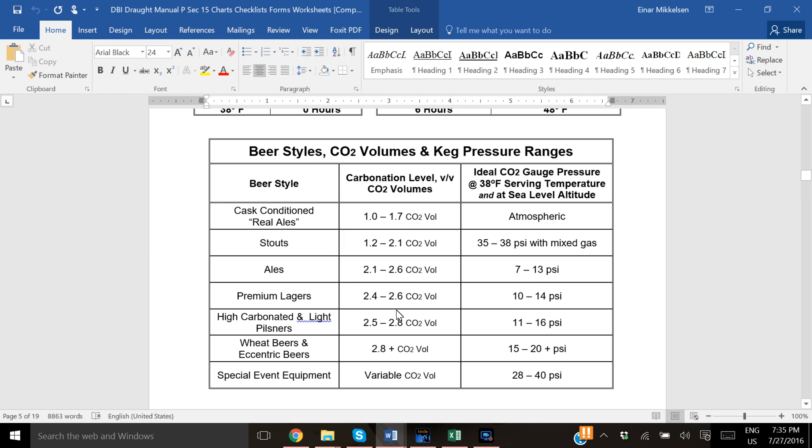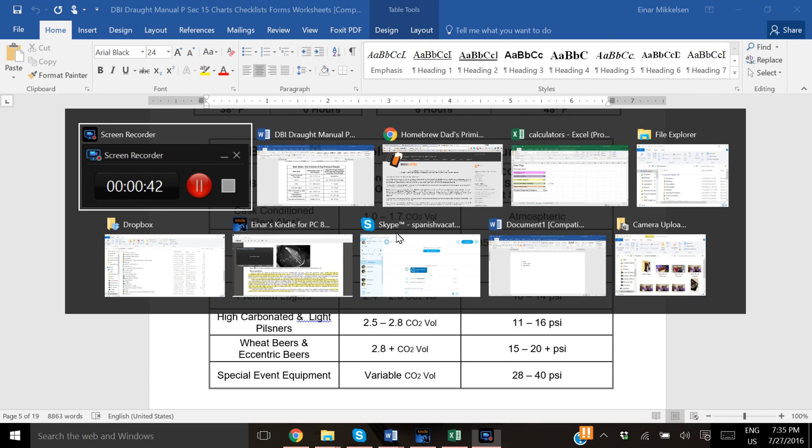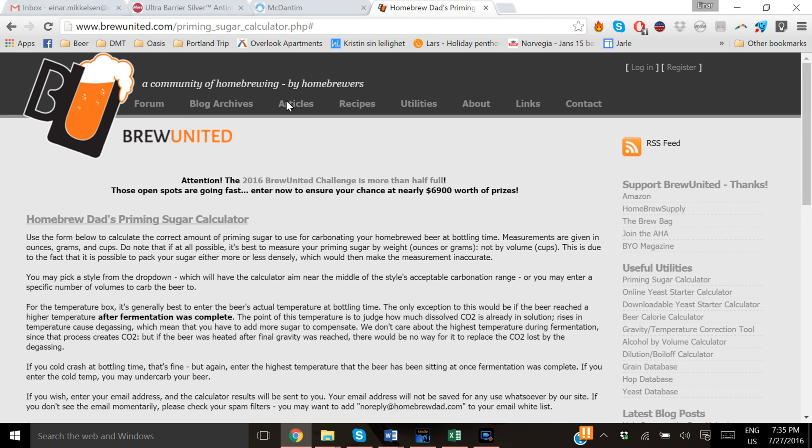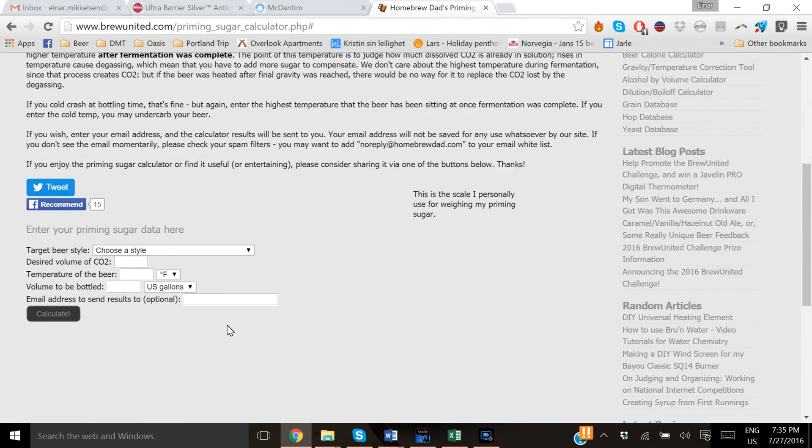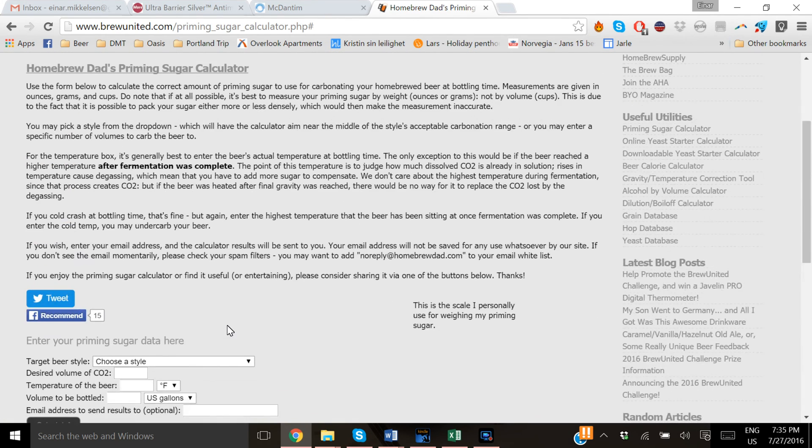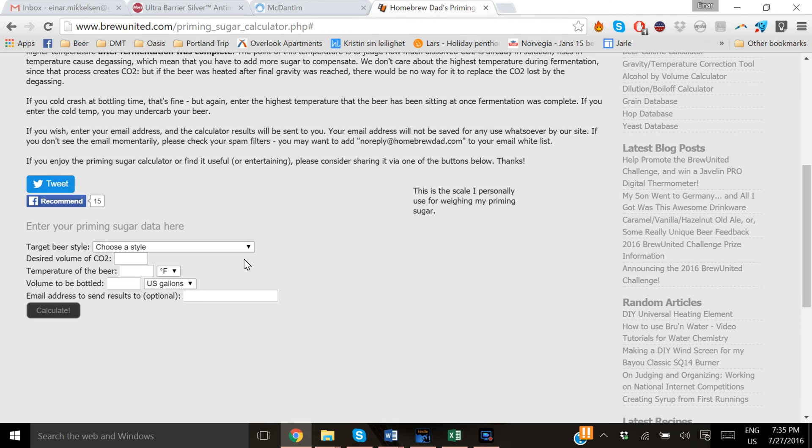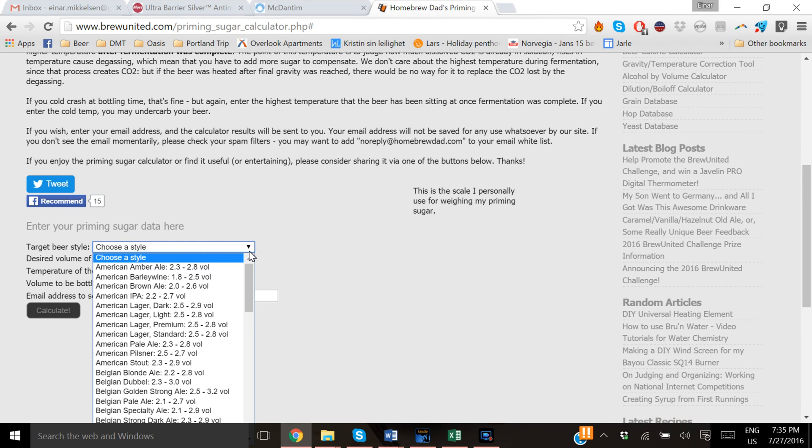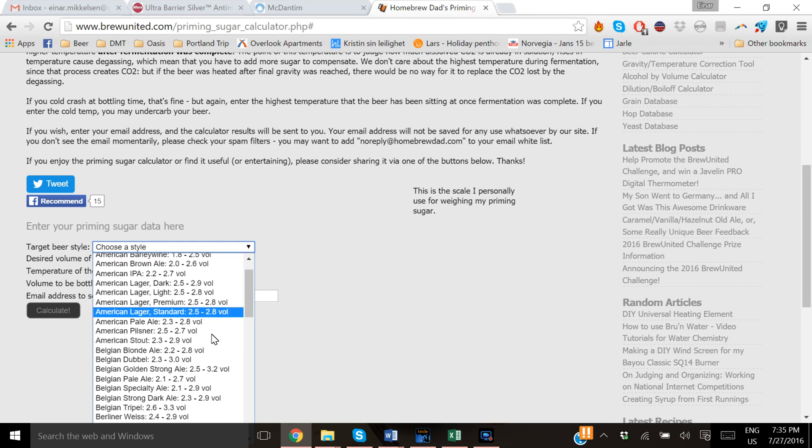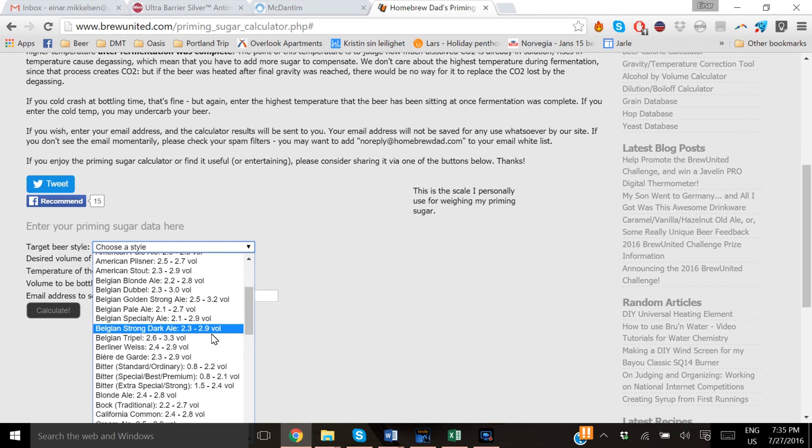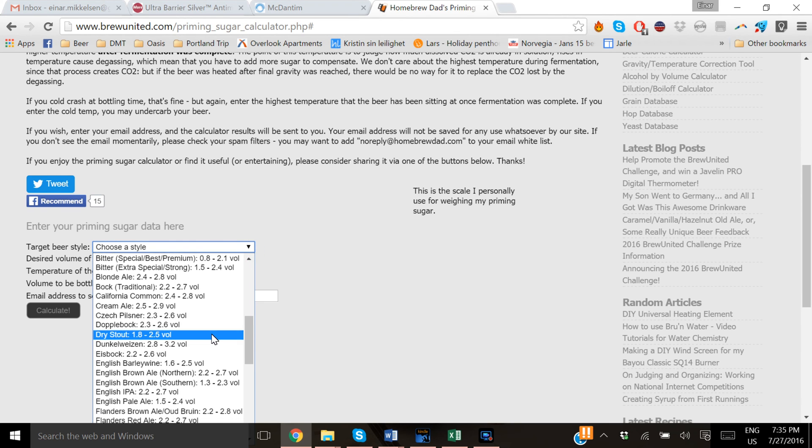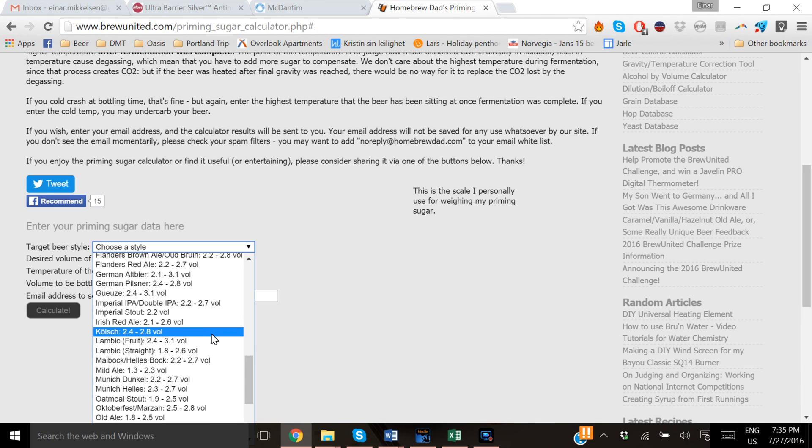Another little bit better way of doing it, I think, is to go to Brewer United. They have a really good priming sugar calculator here and under the target beer style you can see they put in a ton of different beer here. So let's say we're going to serve a Kölsch and you can see it's between 2.4 to 2.8 volumes of CO2.